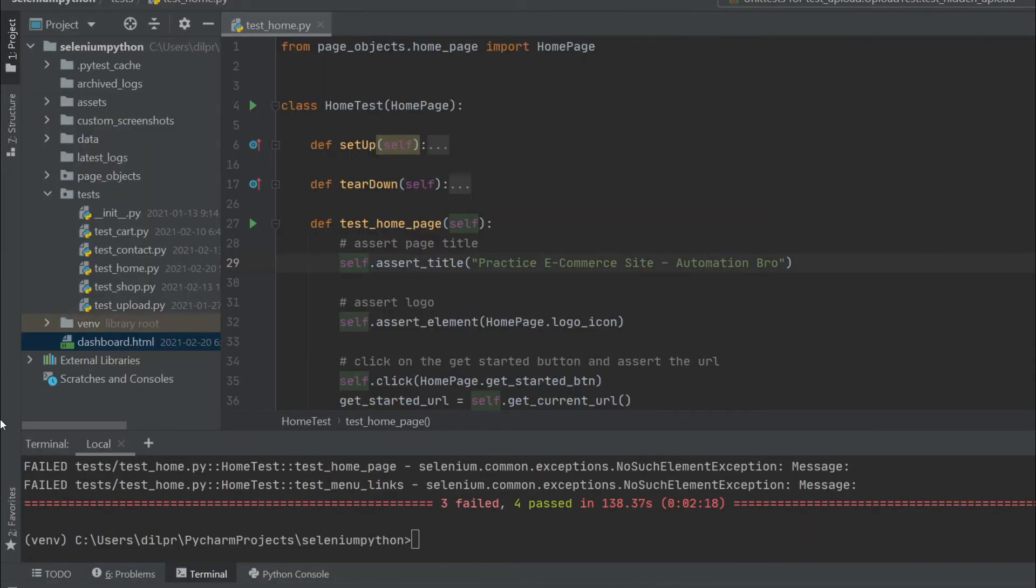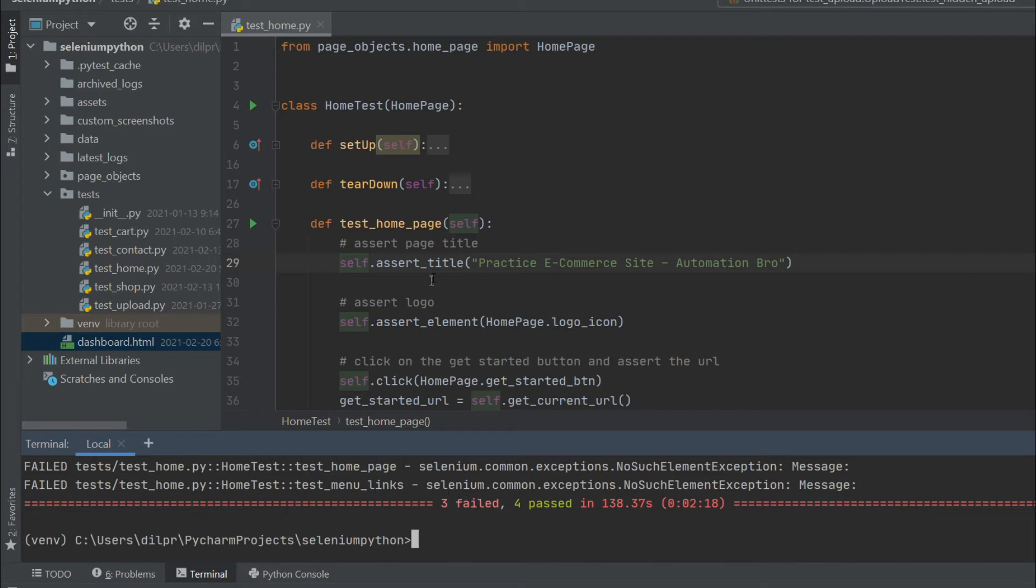Okay, so our test finished running. As you can see, there are three failed and four passed. These failed ones are on purpose because some of the tests I made sure would fail so that we can see that on our report.